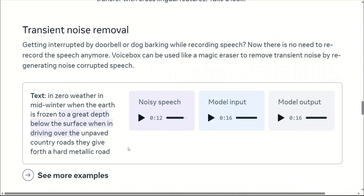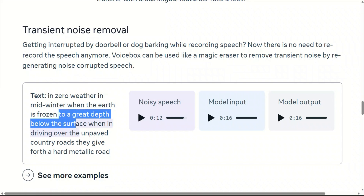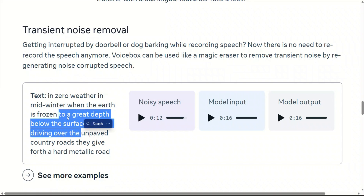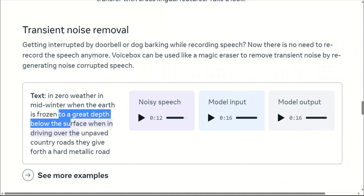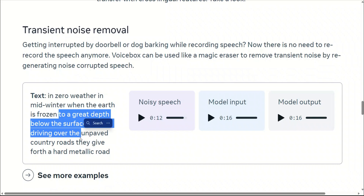As you can listen, there was a dog barking, and as a result you cannot really comprehend what is being said in this segment. This simply works as a magic eraser. The model input is basically all the speech except this part — this part is going to be completely silenced.